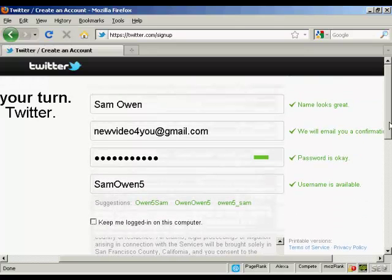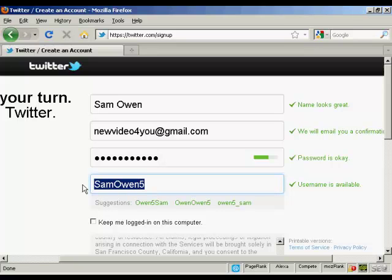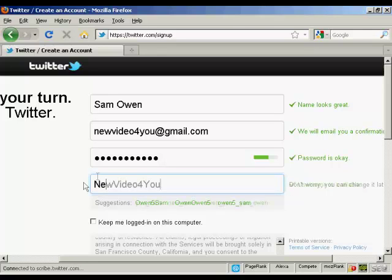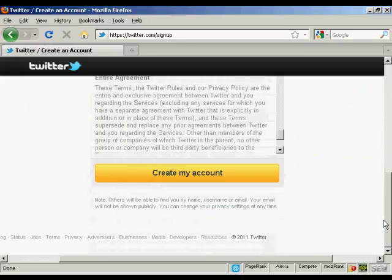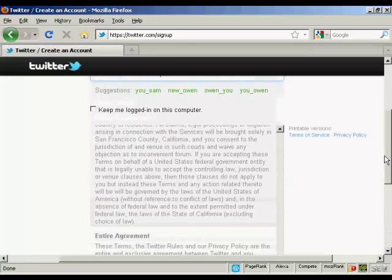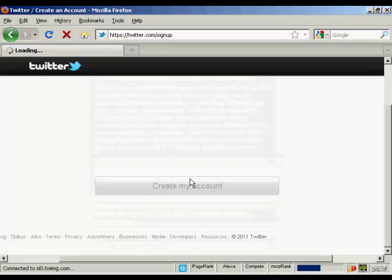You can also change your username if you want. So if you're promoting a business via Twitter, you can have the business name. So let's just change that and call this new video for you. And you can see it is available. I've read the terms and service, so I'm just going to click create my account.